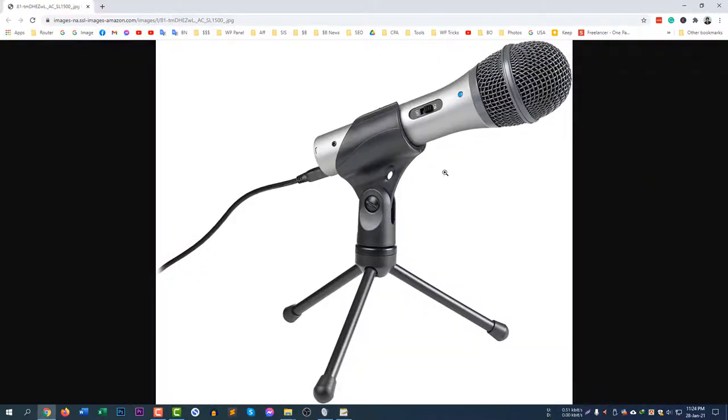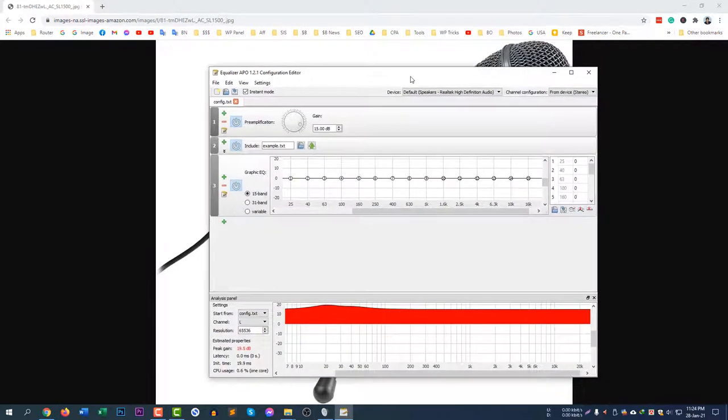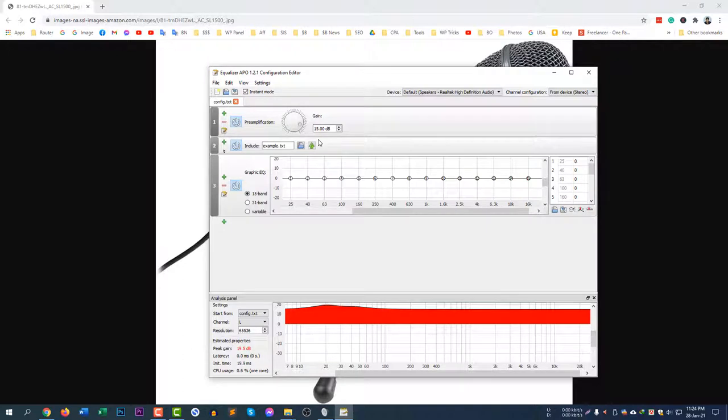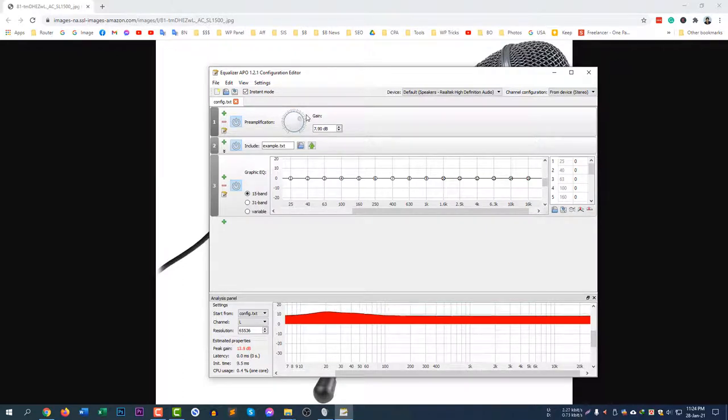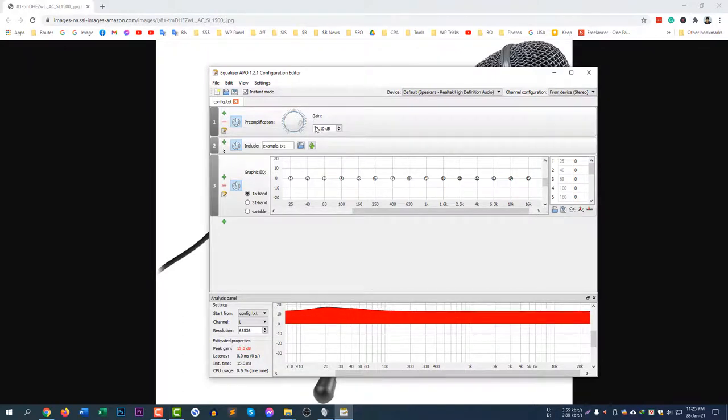I am using this microphone to increase my sound quality. I am using this configuration panel and you can see my configuration gain is 15 dB. If you lower the gain the quality will be lower. If you increase the gain the quality will be higher.